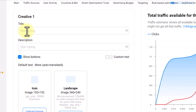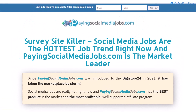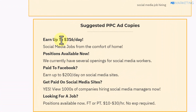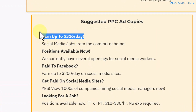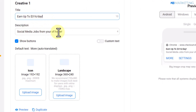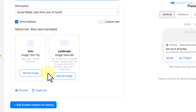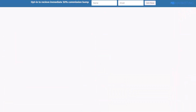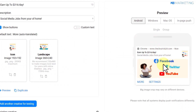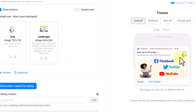Once you do that, come to the section that says 'Enter Your Creative' — this is where you give a title and description for the product. You can go back to the affiliate resource page and click on the PPC Ad section to find ready-made titles and descriptions to use, or create something similar. A simple title like 'Up to $300 per day — social media job from the comfort of your home' works well.